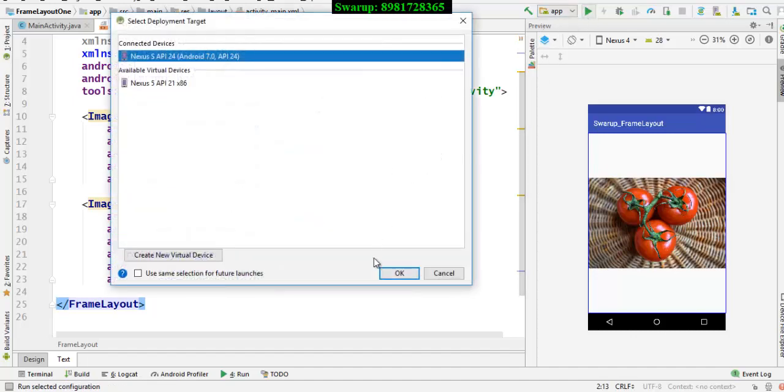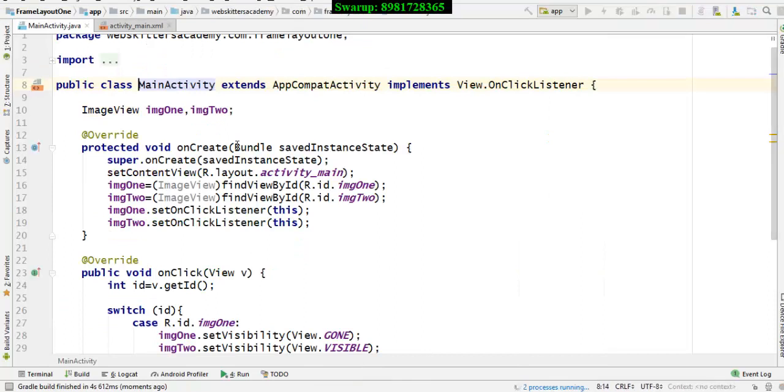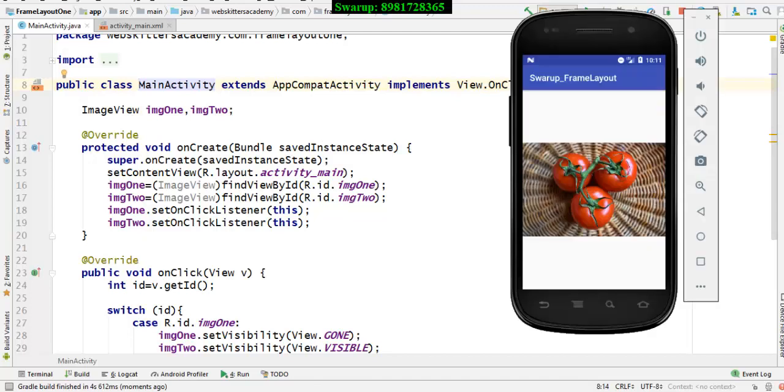So I execute the program in the emulator as the program gets built. Let me come to the main activity. Here what I have done is the emulator is ready.